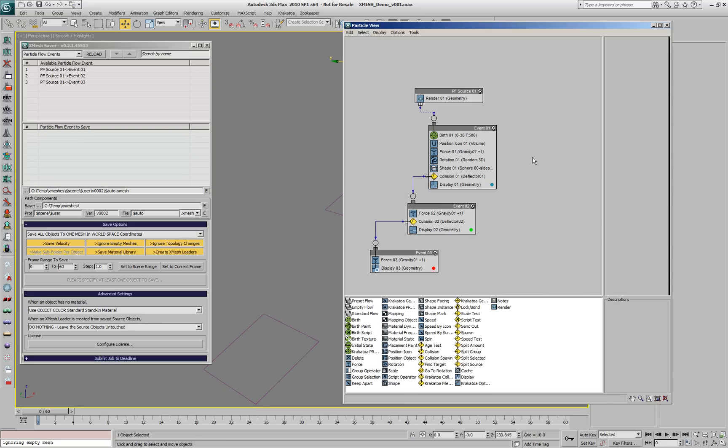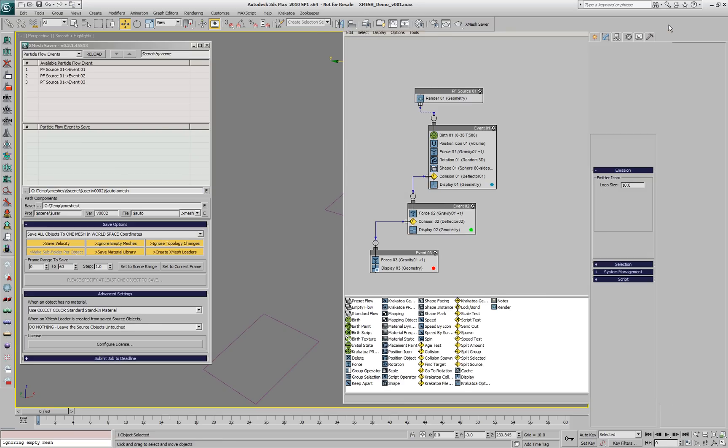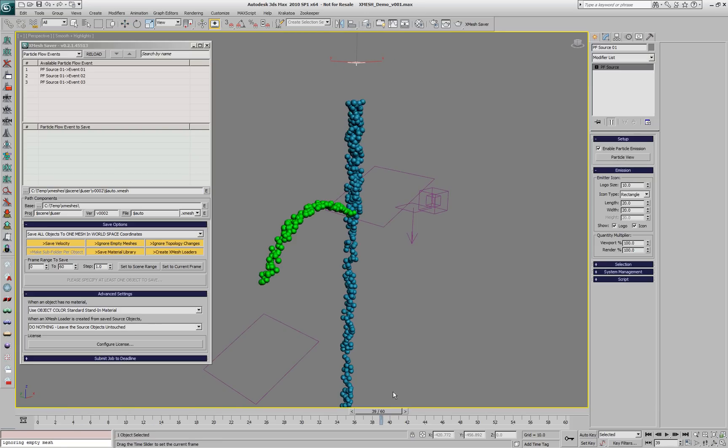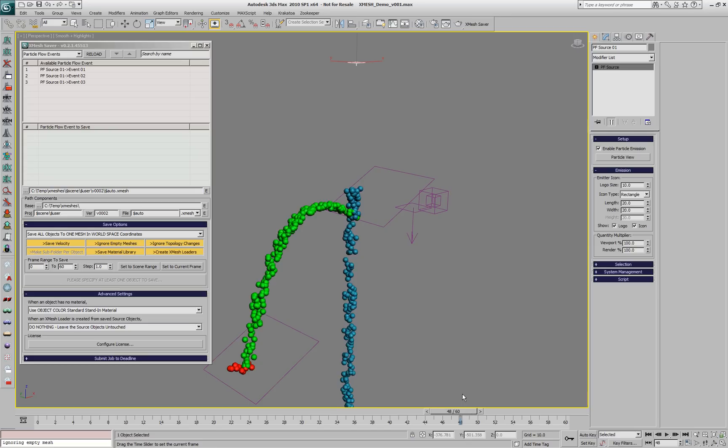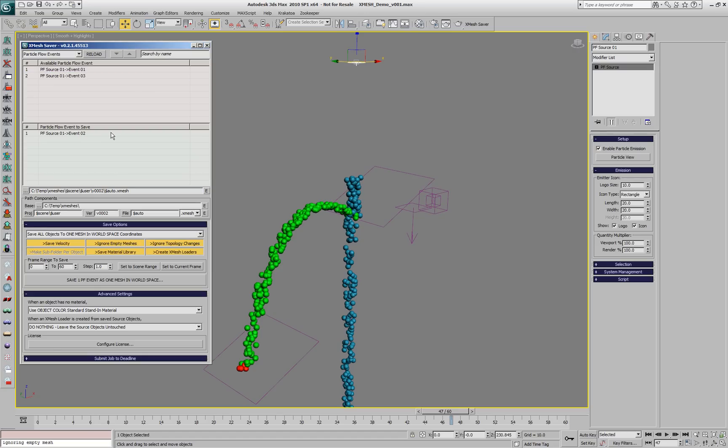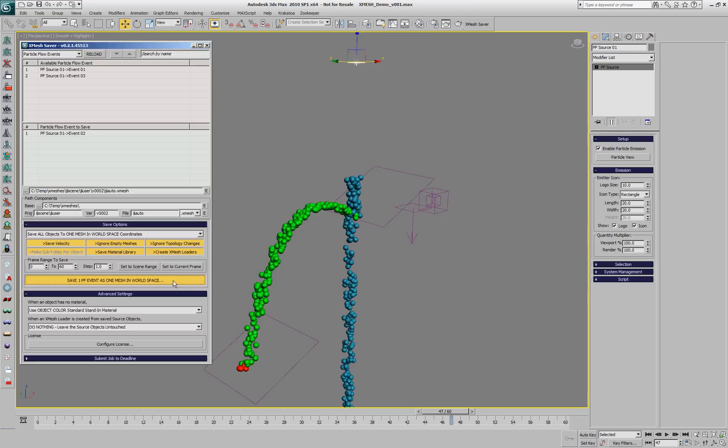The second event is the green particles jumping between the two deflectors. If we want to save an XMesh of only the green particles, we can drag the second event to the list of objects to save, and then we'll save one ParticleFlow event to an XMesh cache.